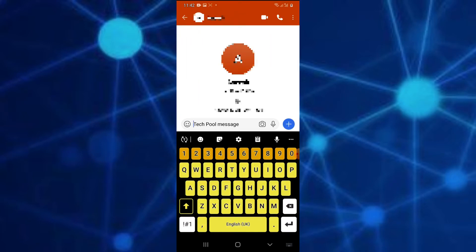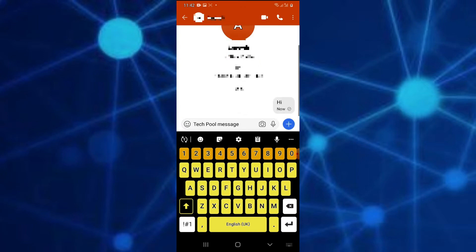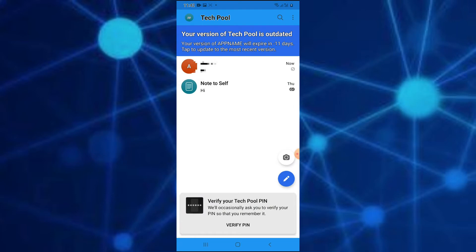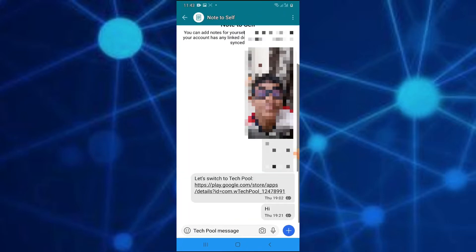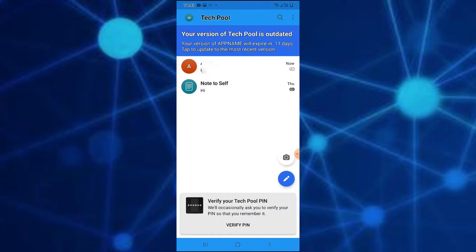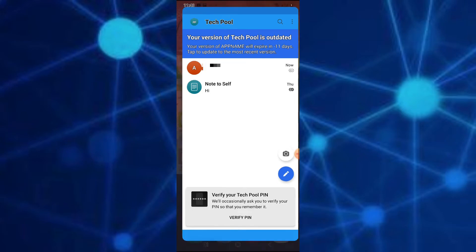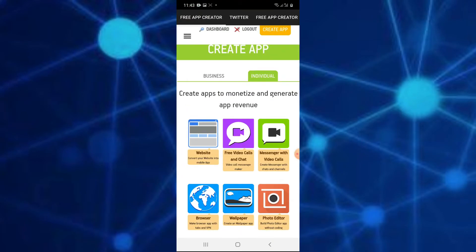If you have any messages, you will receive a message from WhatsApp and the app. You will receive a message from the communication. This is very useful to you. You will receive an option if you don't have any coding. You can download a website in the description of this channel.